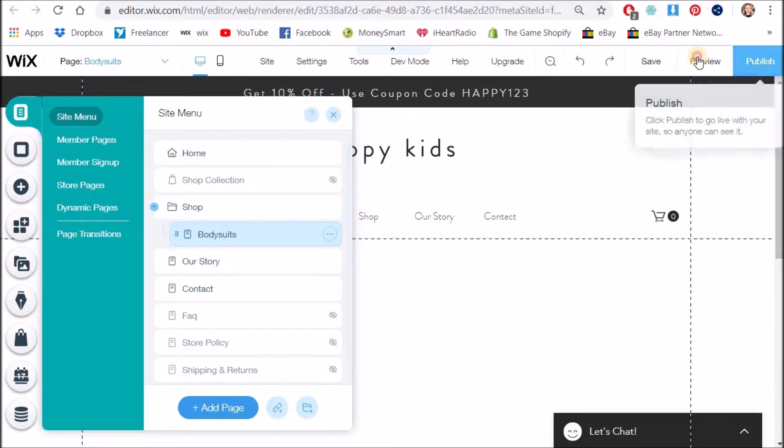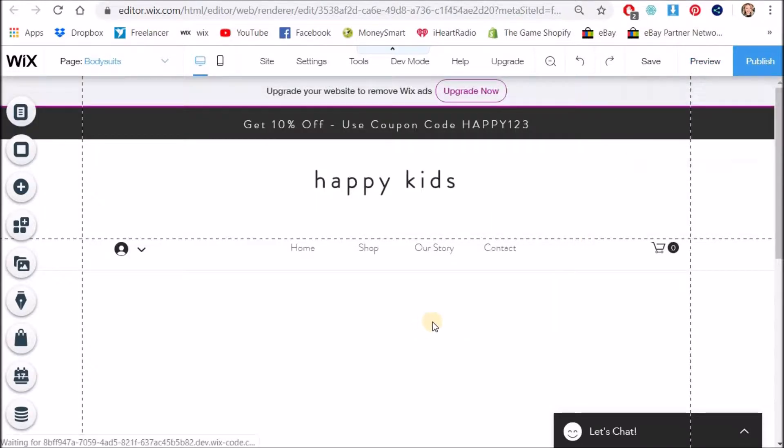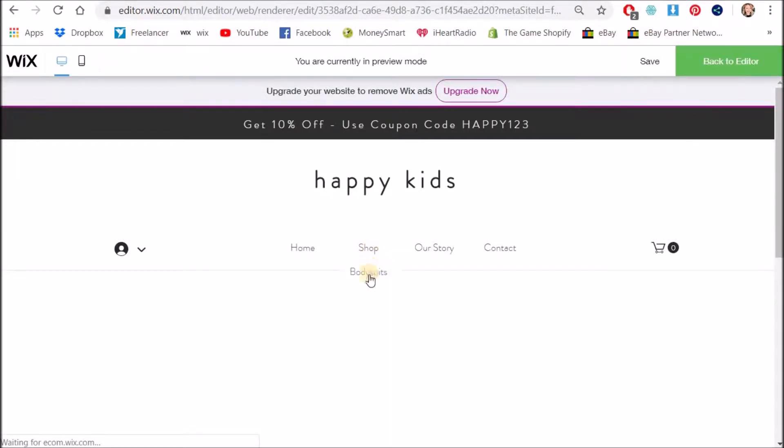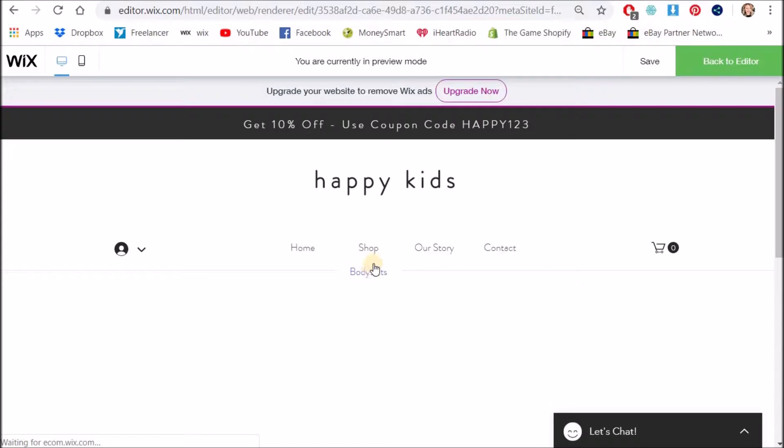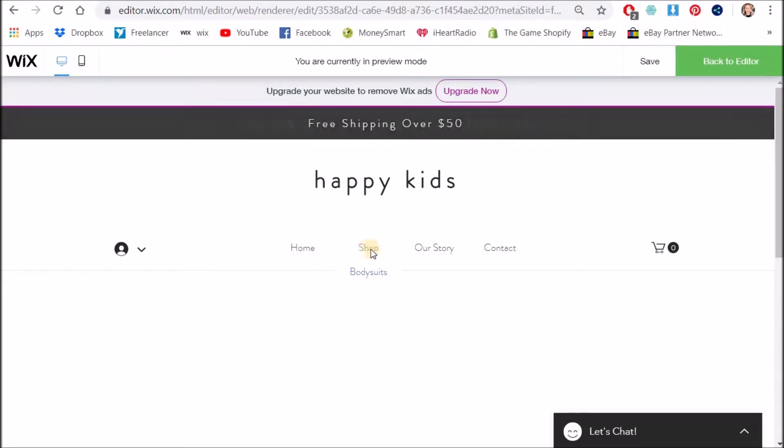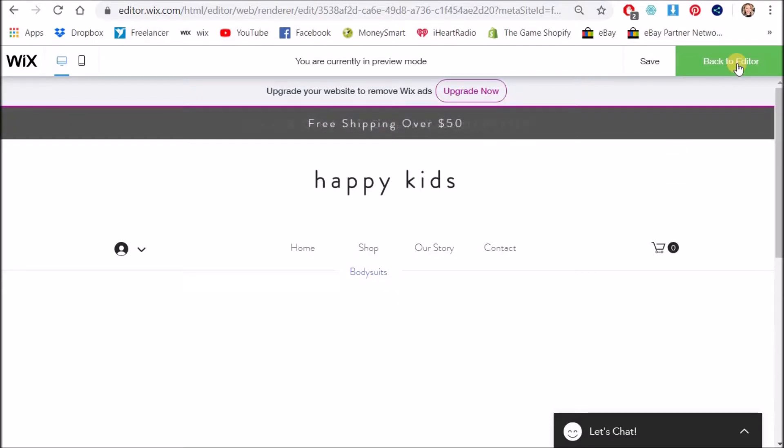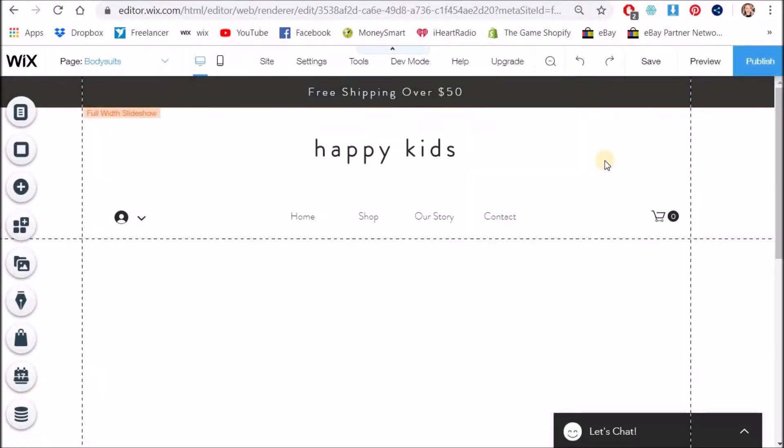Now we have a sub page and I'll just show in the preview. If I hover over shop it comes up with bodysuits and you can see that my shop page isn't actually clickable and I've done that for a reason because I don't want people to be able to click on this. I want them to choose a category. Okay let's go back to the editor.